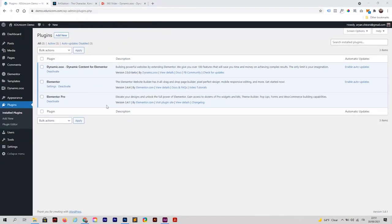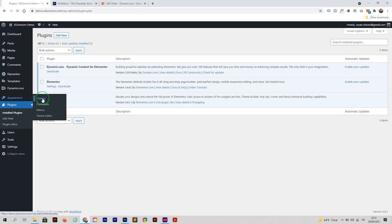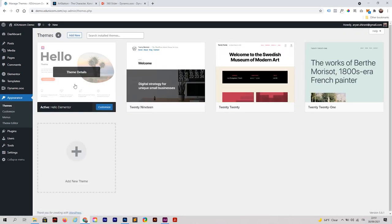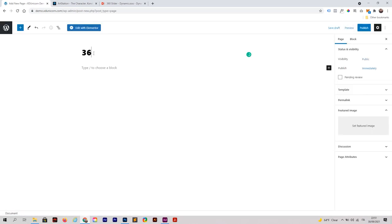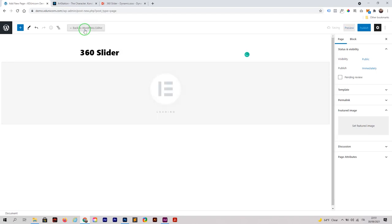Let's start right away. We have our three plugins: Dynamico, Elementor, and Elementor Pro. If I go to Appearance > Themes, I have my Hello theme installed as usual. You can find all the plugins and the theme in the description of this video. Let's create a new page — Add New Page — and the title will be '360 Slider'. Then we click Edit with Elementor.